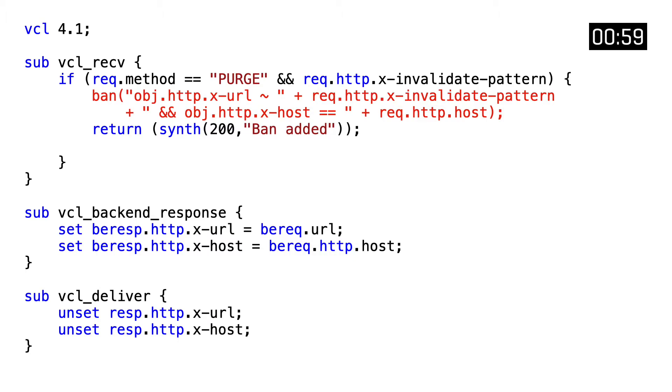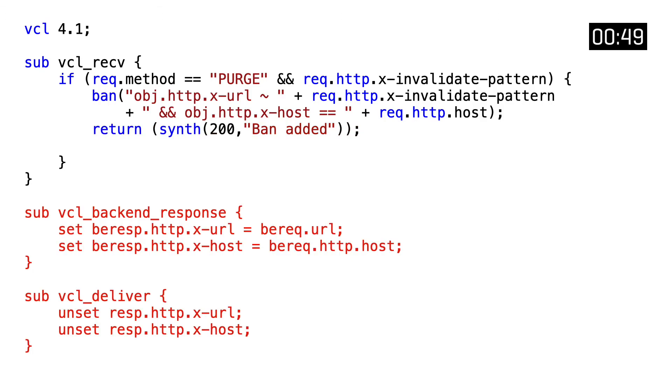We use this value as well as the host header to compose a full ban expression and invoke it through VCL's ban function. In the end, we return a synthetic HTTP response confirming the ban invocation. The rest of the code is just there to optimize the processing of the bans.